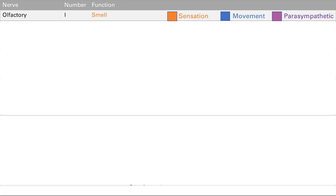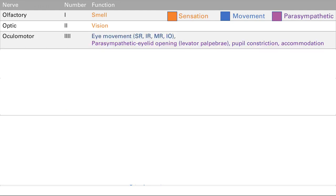Cranial nerve 1 is the olfactory nerve, responsible for smell. Cranial nerve 2 is the optic nerve, responsible for vision. Cranial nerve 3 is the oculomotor nerve — it innervates four of the six eye muscles: superior rectus, inferior rectus, medial rectus, and inferior oblique. It also has parasympathetic function, involved in eyelid opening and pupil constriction.